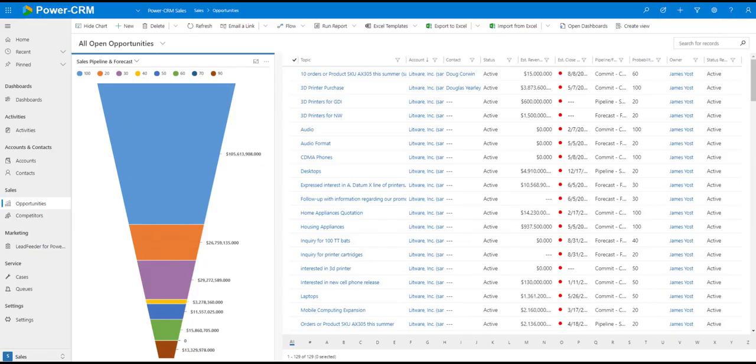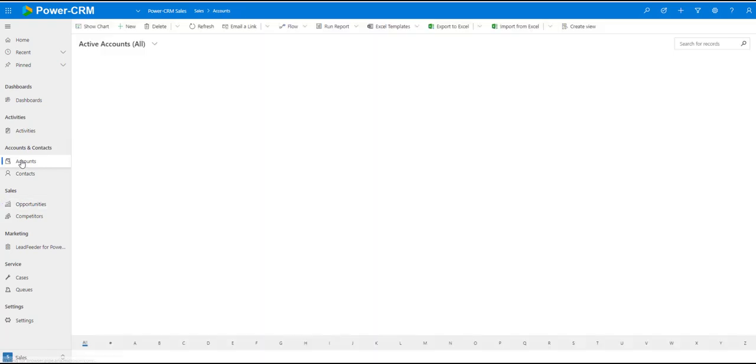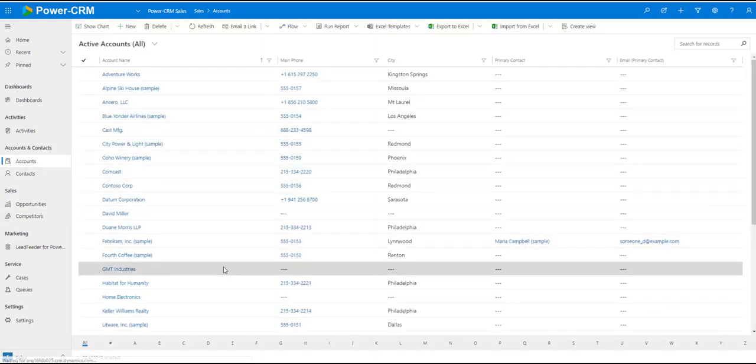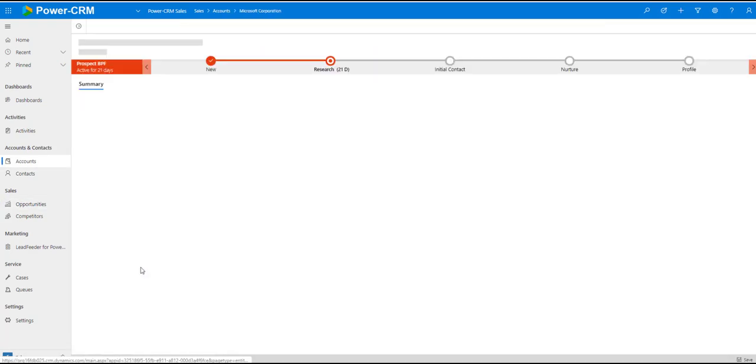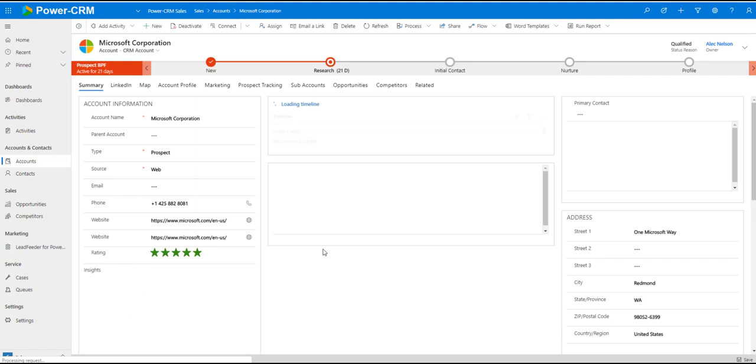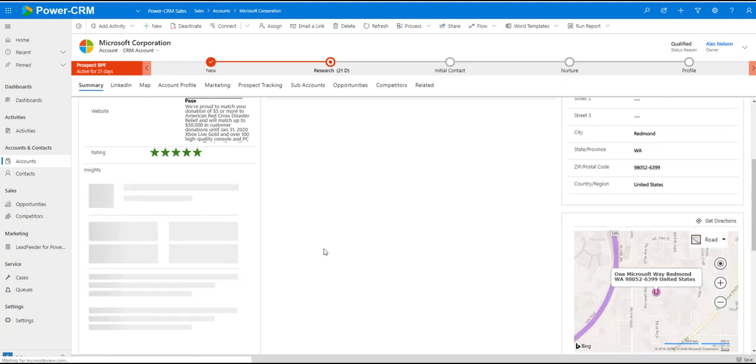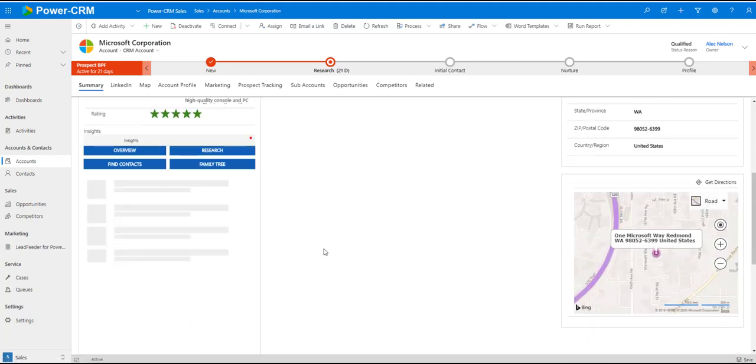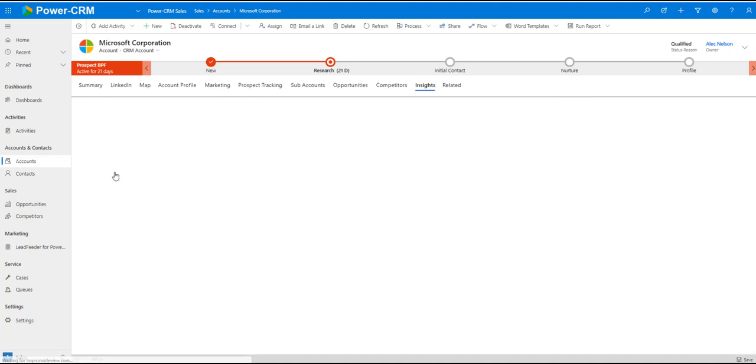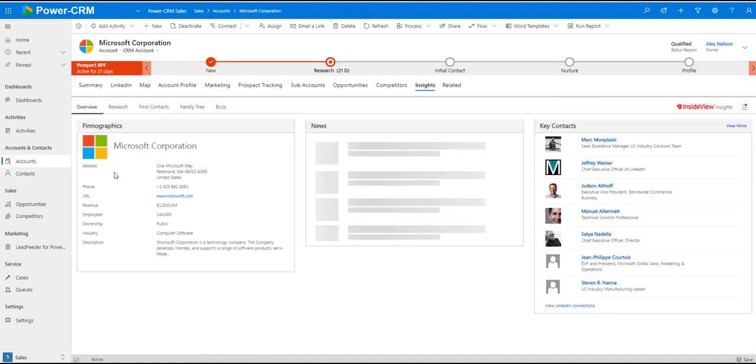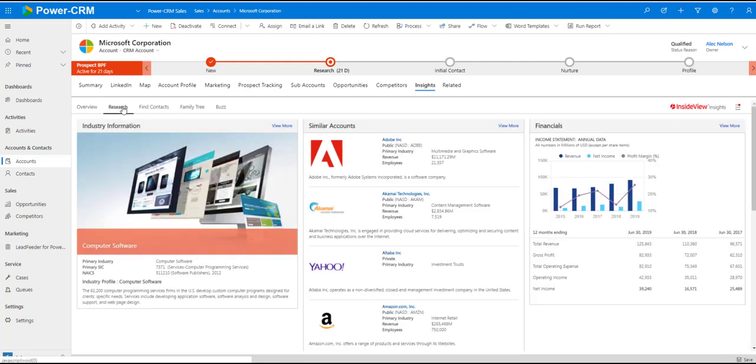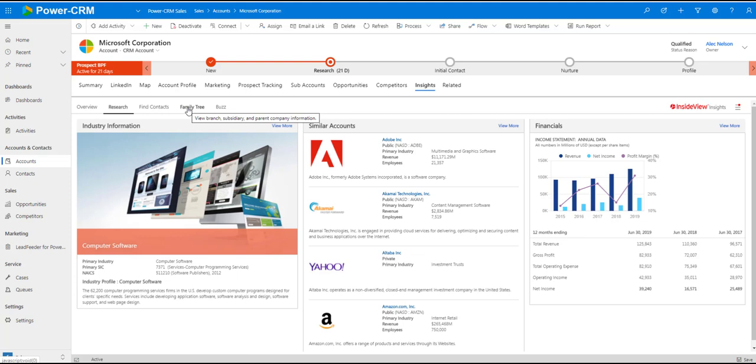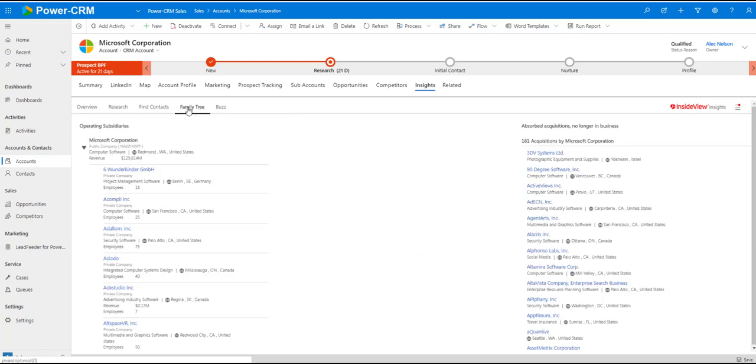Another top reason CRM projects fail is not providing value to the end users. PowerCRM includes InsideView Insights. Insights is a leading sales and marketing intelligence tool. Insights gathers information from over 40,000 sources of information, like LinkedIn, Hoovers, D&B, and Equifax. This data is aggregated into a single database and cleansed for accuracy, then made available to users right inside PowerCRM.